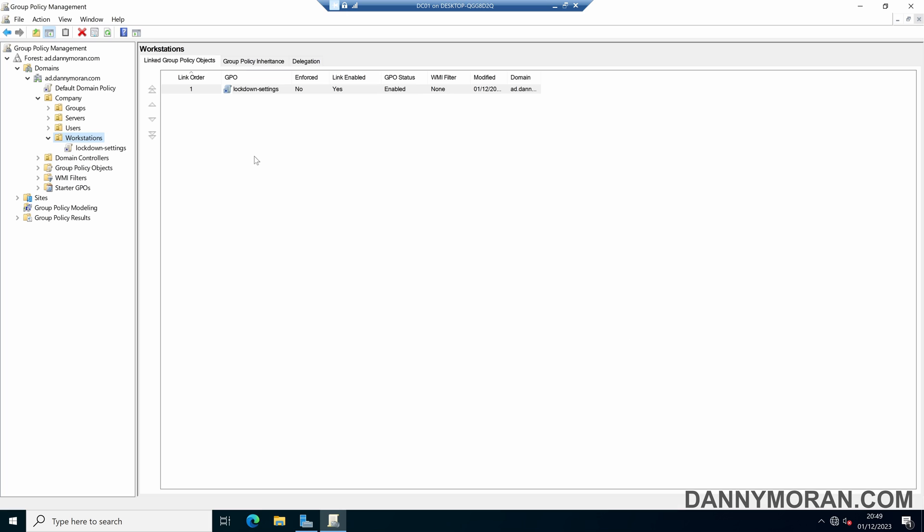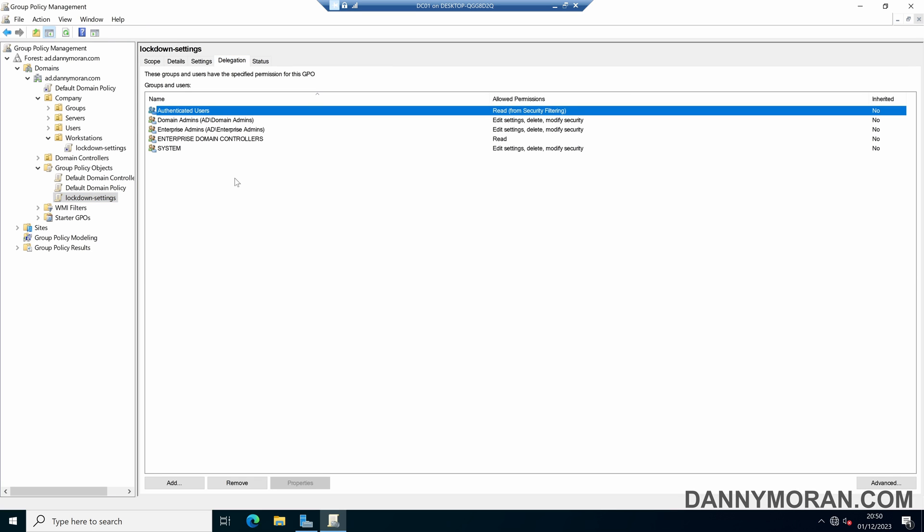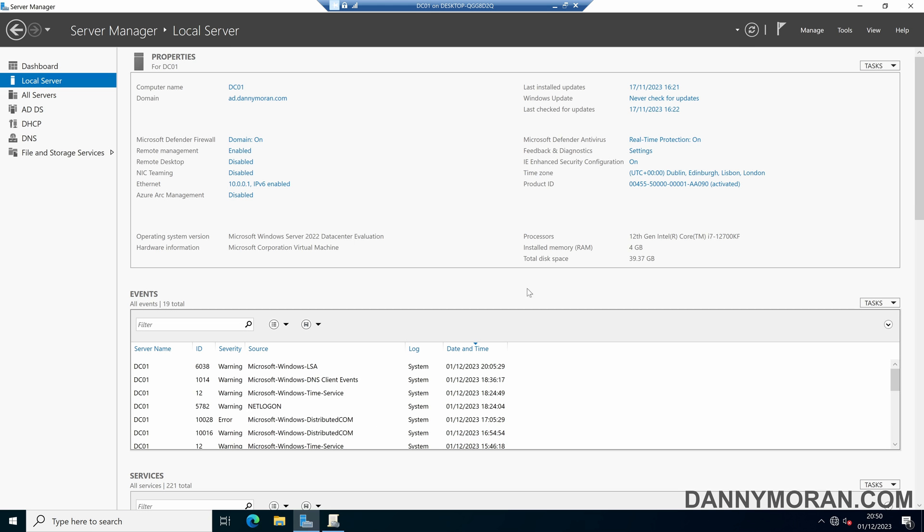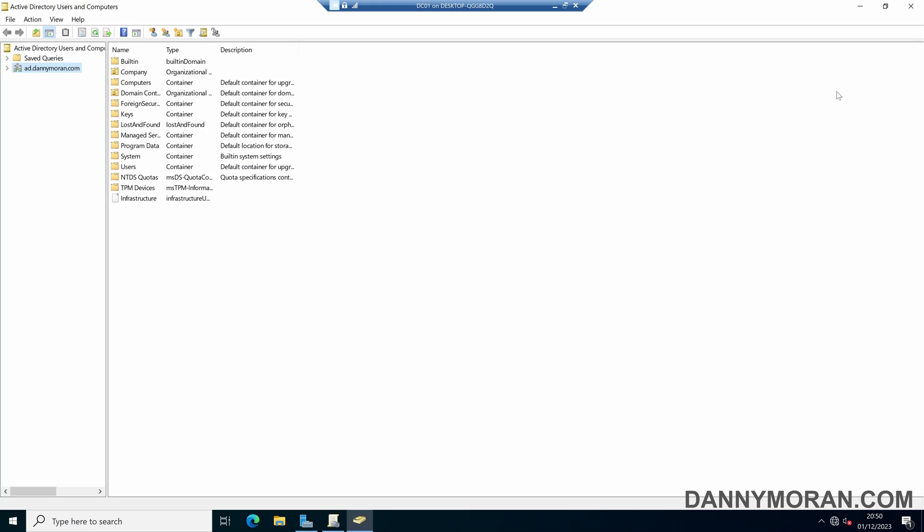So if we come back to our group policy and then find our group policy object, we can come over to the delegation tab, and then what we can do is we can deny access to specific users and computers. Now the way I prefer to do this is if we open up our active directory and then create a security group, we can then deny access to the security group, and then we'll also deny access to any users or computers within that group.